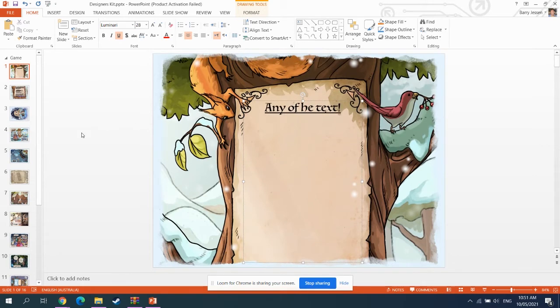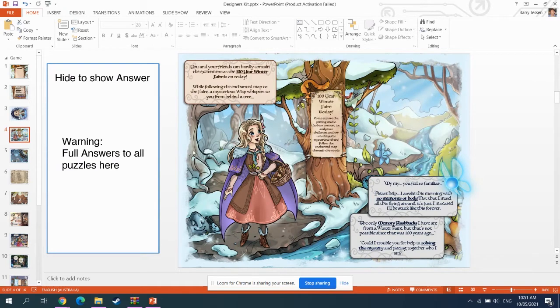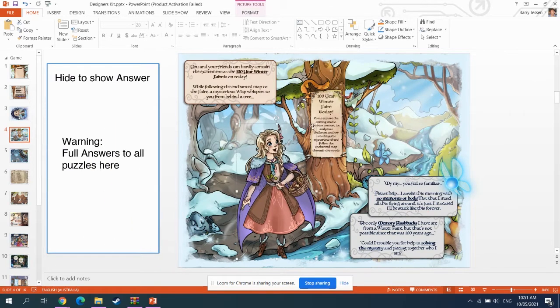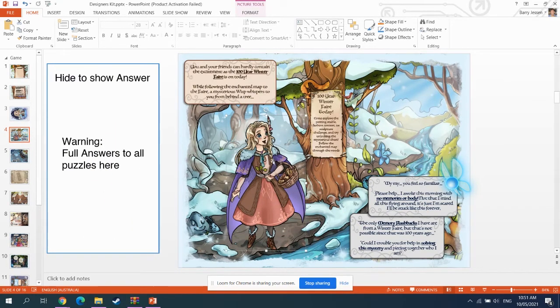Any of the text, any of the graphics, you've got control. It's that simple.